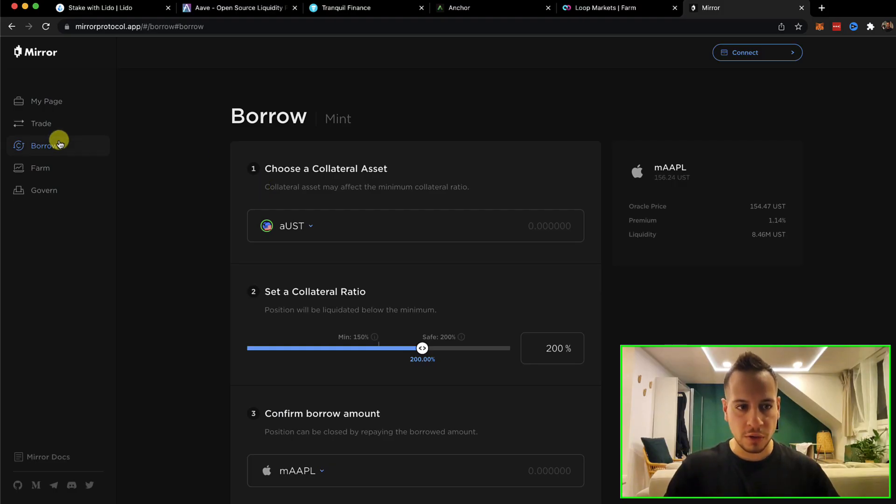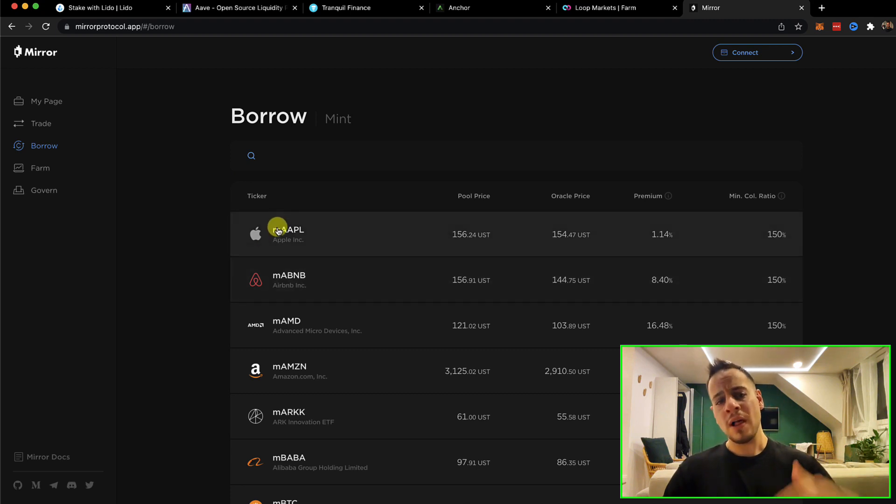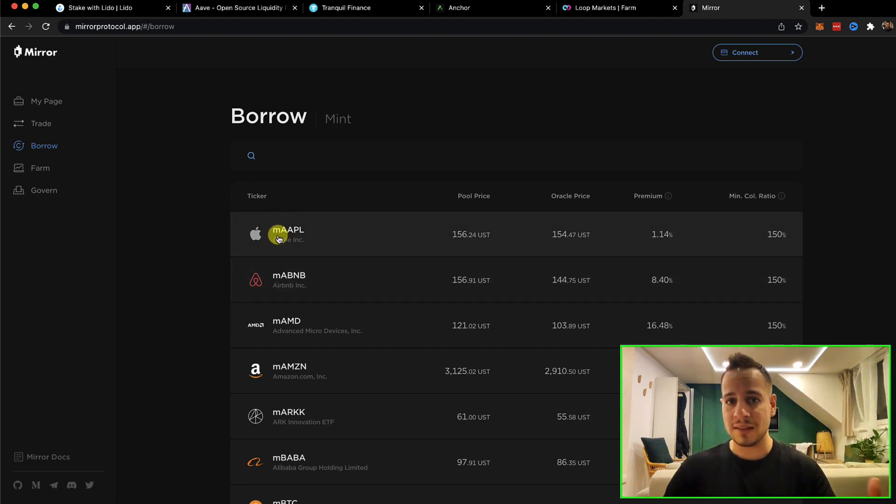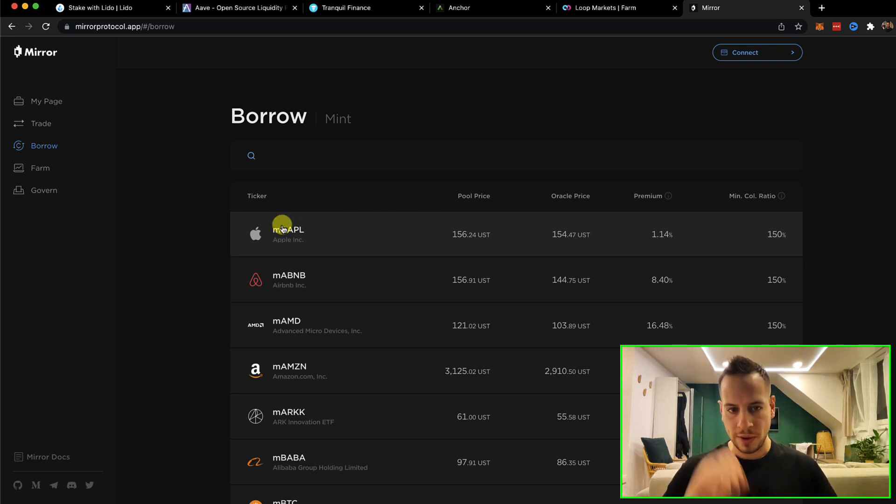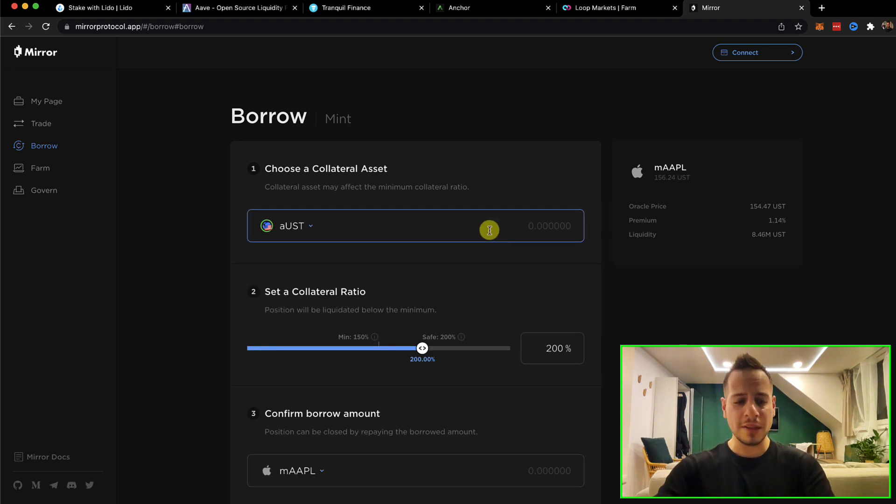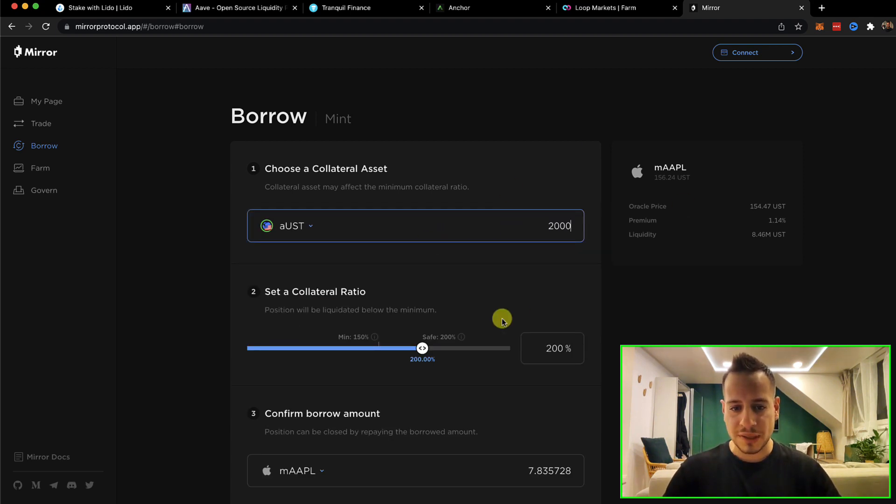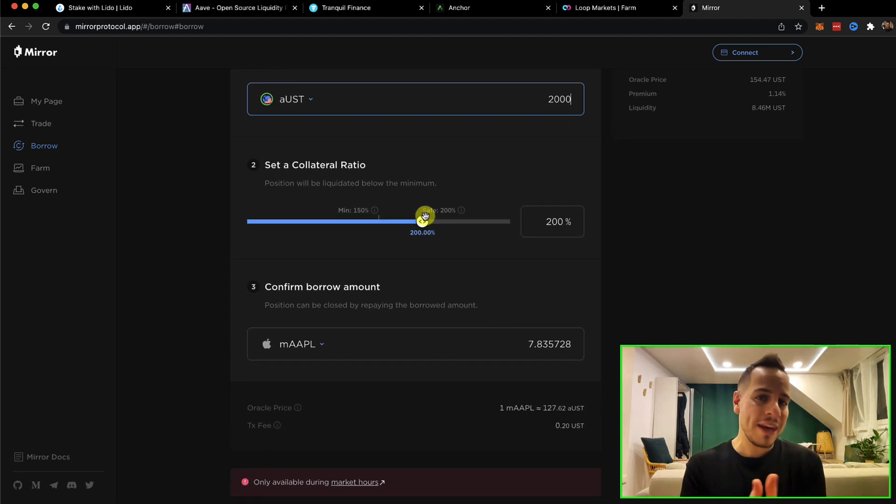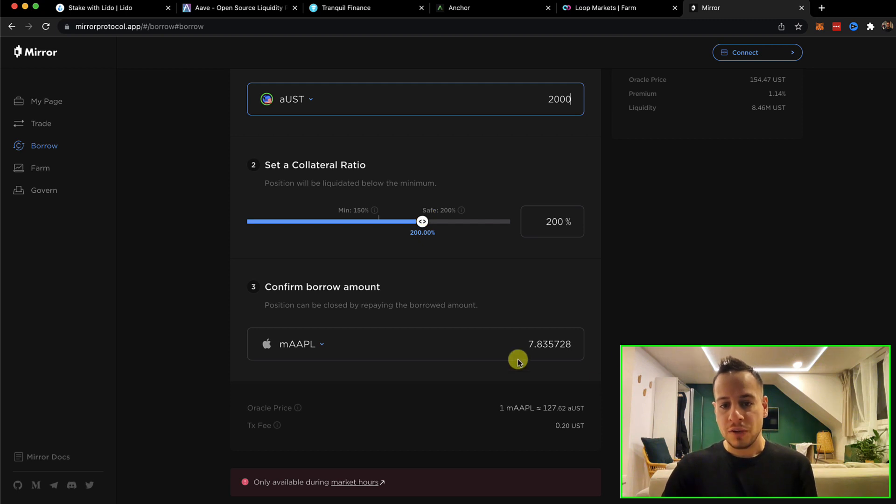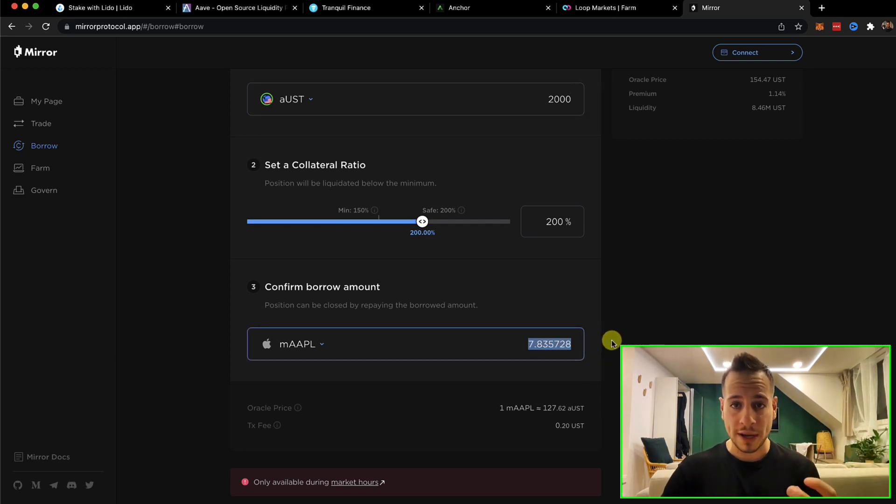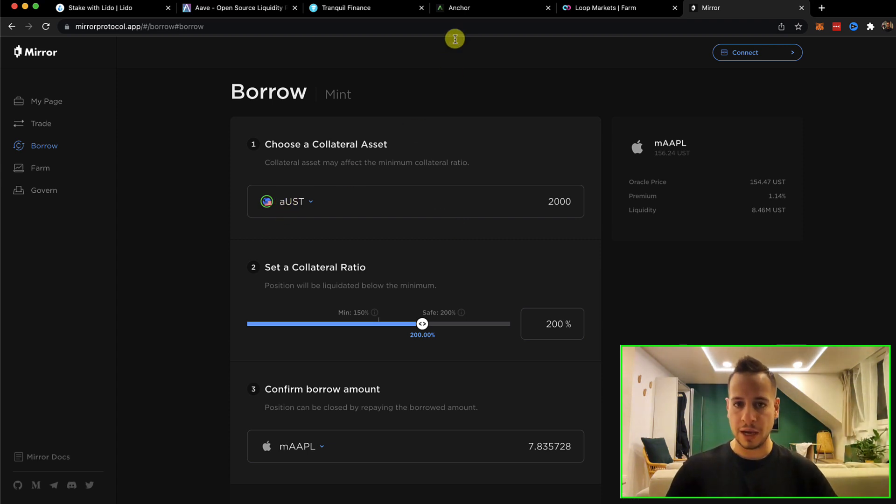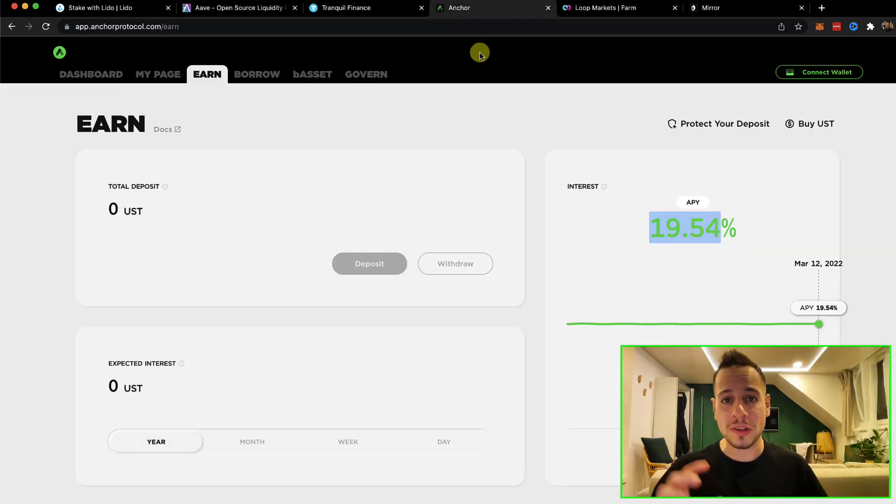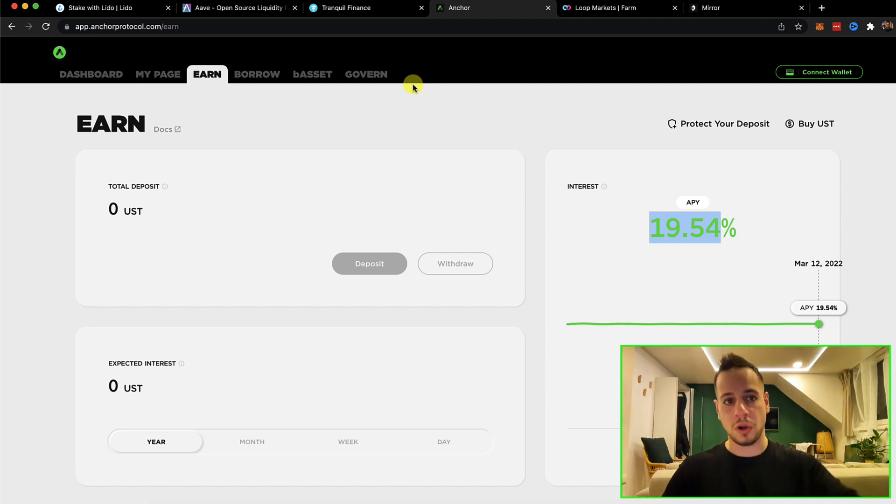For example, you can go to the borrow section. Let's say you want to borrow M Apple Stocks, which is synthetic assets that follow the Apple Stock, the Apple Company stock price. And you can go here to M Apple, change it to aUST, depends on the amount of aUST that you have. Let's say you have 2,000 aUST. You can choose your collateral ratio, how many Apple tokens you want to borrow. And using the aUST, you can borrow M Apple tokens, which is great. Because remember, this aUST is generating returns and yields here on Anchor Protocol. So this is the concept of liquid staking with the example of Anchor Protocol.